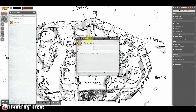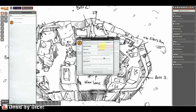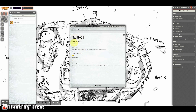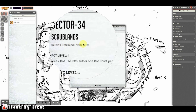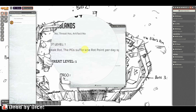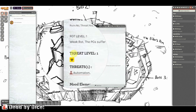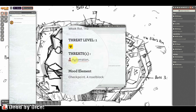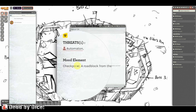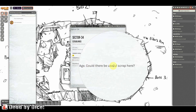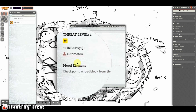If you need to generate a zone for your players to explore, you open the zone generator and click 'Execute Macro'. You can name the zone — for example 'Sector 34' — and set rot level and threat level to random. Then you generate a journal entry. For example: Sector 34, Scrublands. No ruin, yes threat, no artifact. Rot level one — weak rot, PCs suffer one rot point per day. Threat level one: Automaton. And a checkpoint — a roadblock from the final dying days of the old age. Could there be useful scrap here? You've generated a sector for your characters to explore — that's really nice.